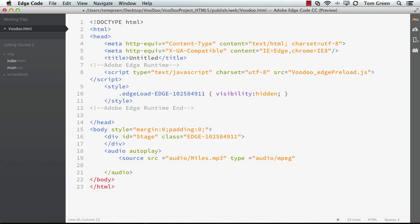Okay. Let's accommodate the other browsers. And I forgot to close off the tag there. So let's close that off. There we go.